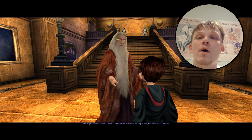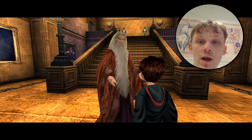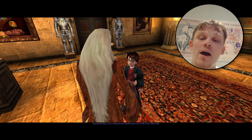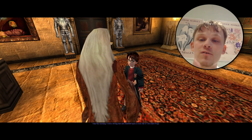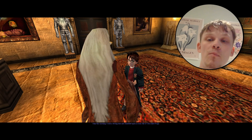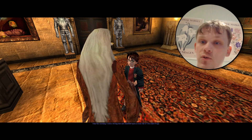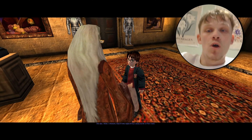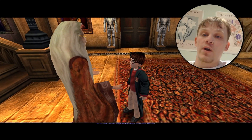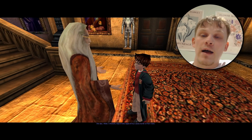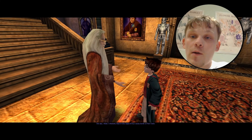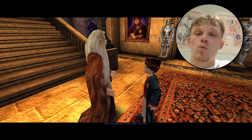Hello guys and girls and welcome back to the channel. Today I'll be showing you how to get Harry Potter Philosopher's Stone, Chamber of Secrets, and Prisoner of Azkaban working on modern Windows — Windows 10 and 11 — but also how to make it in 4K high definition, just because we don't want it looking like we're playing in 2001.